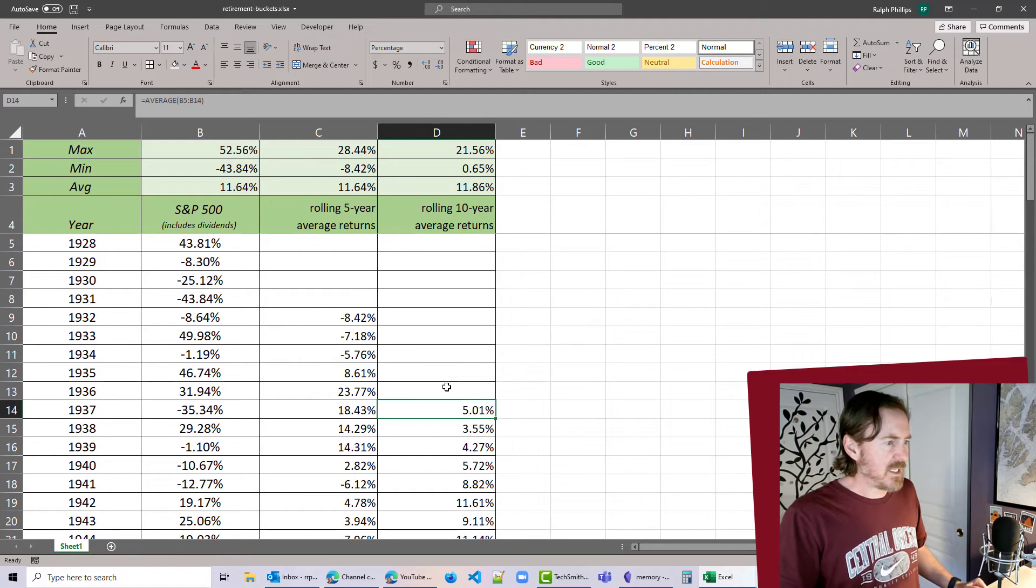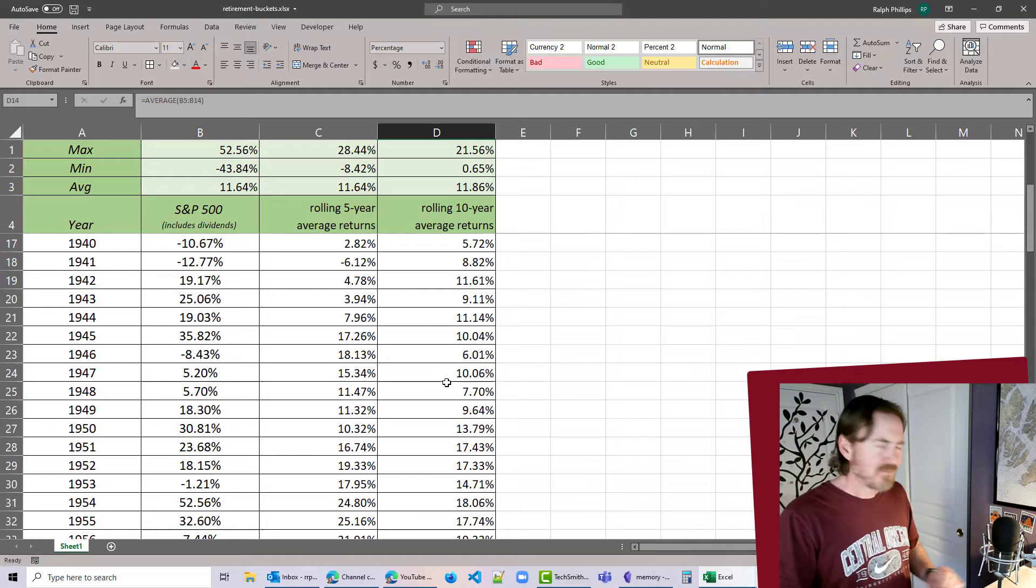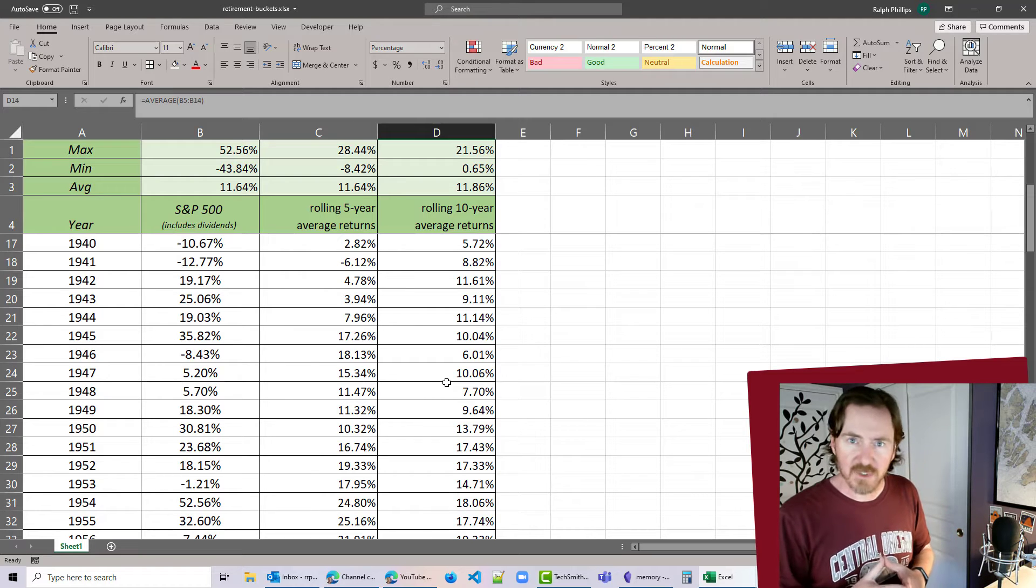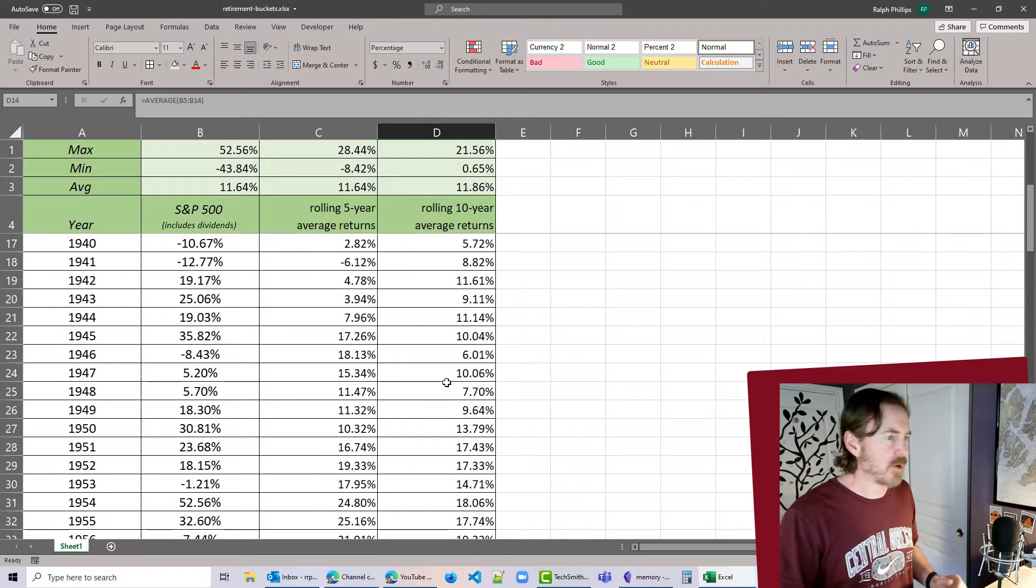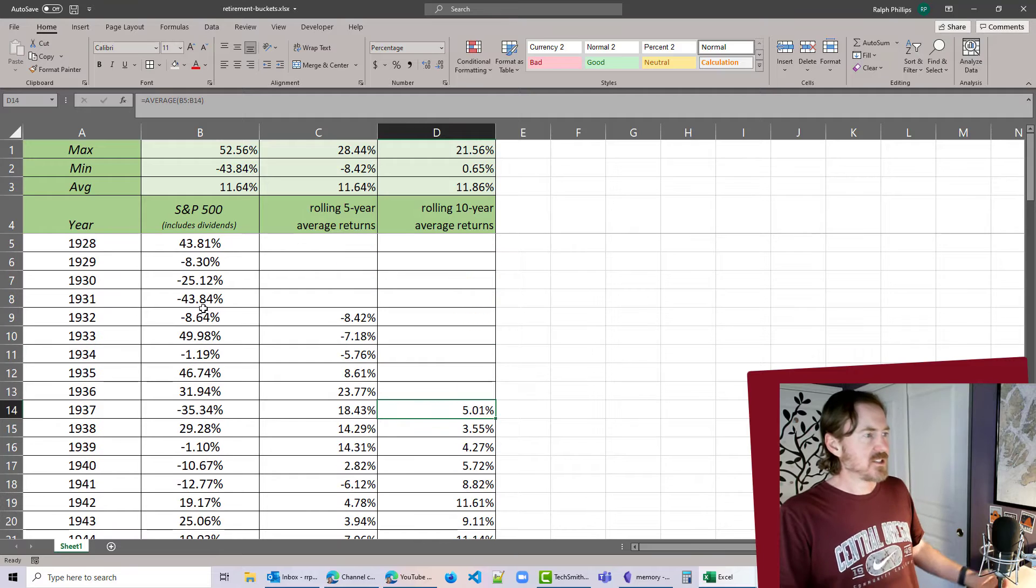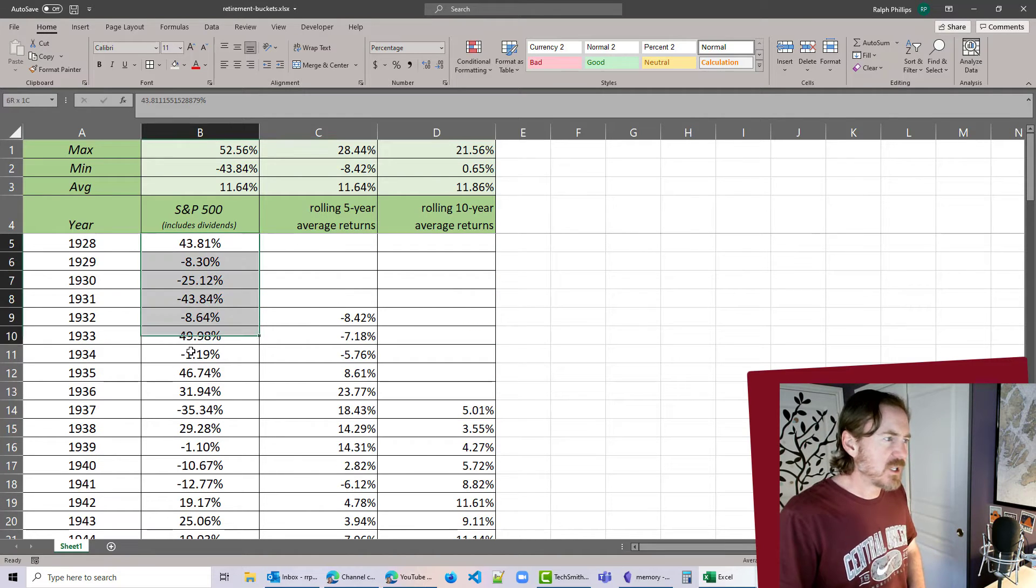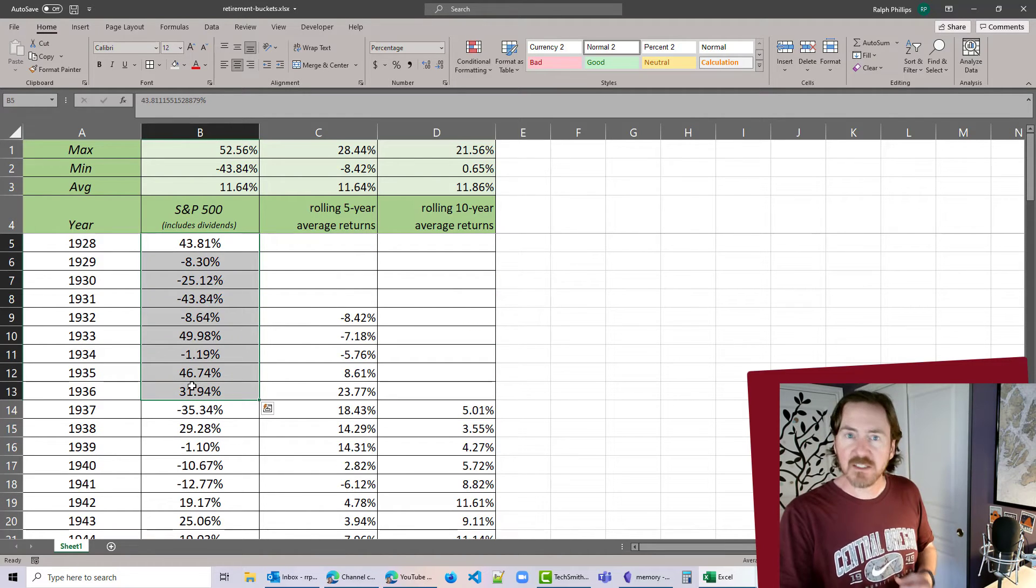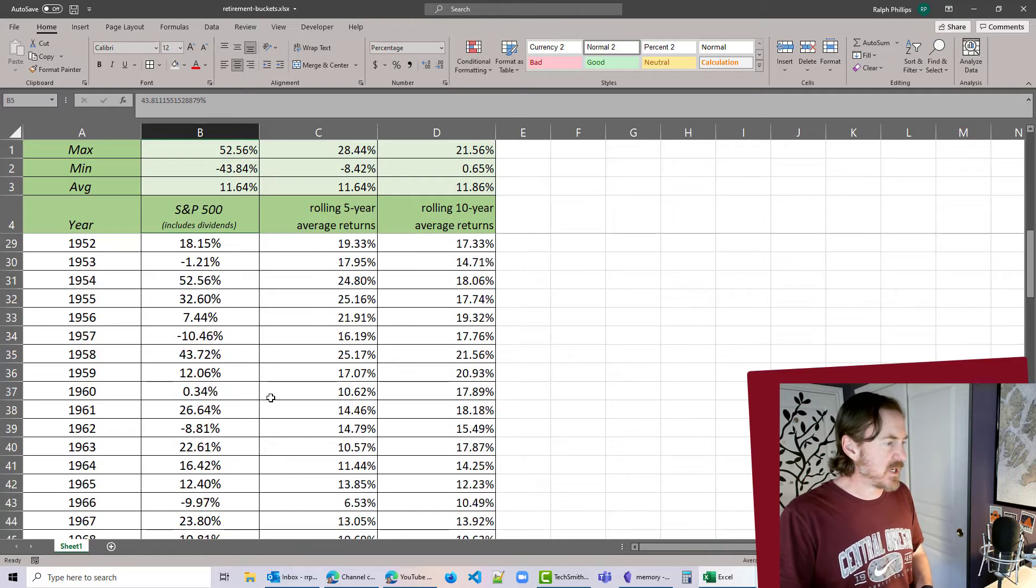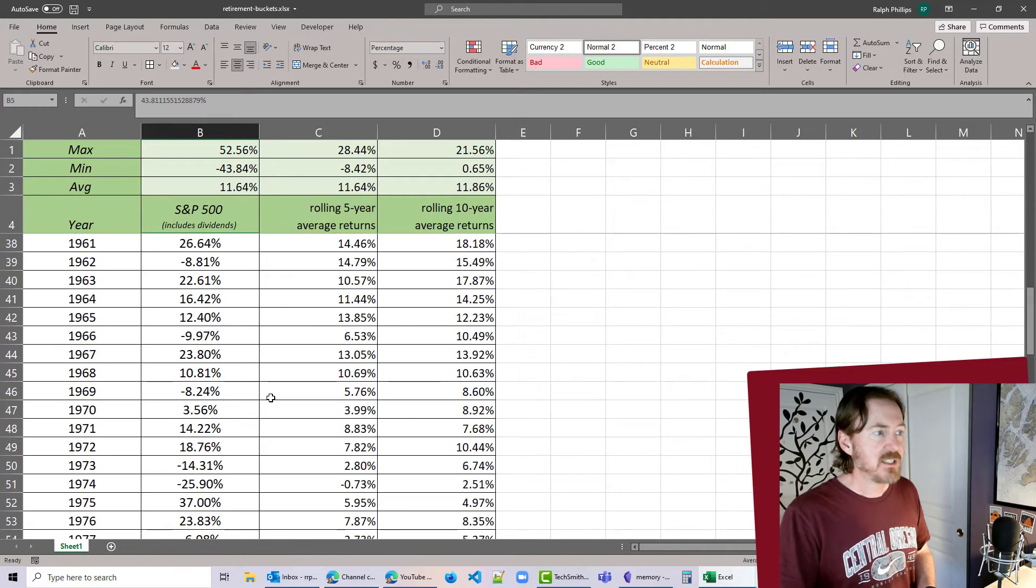Okay, so now we've got this data. It looks pretty good. However, I want to do one more thing with some conditional formatting that I think will really help this data pop to us.